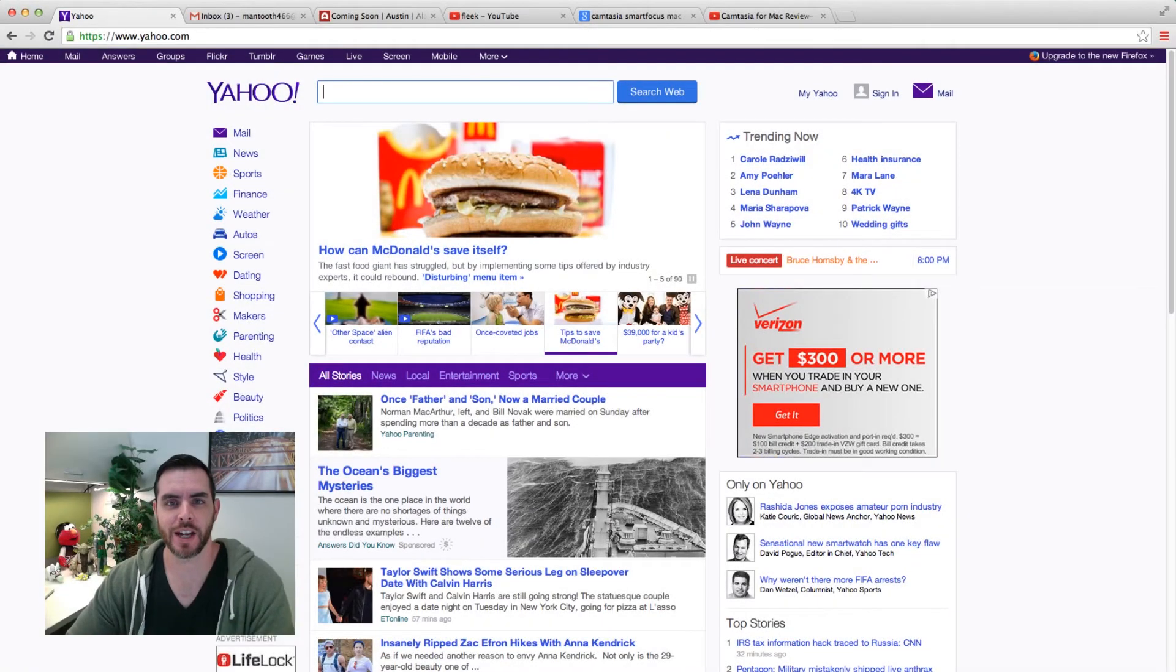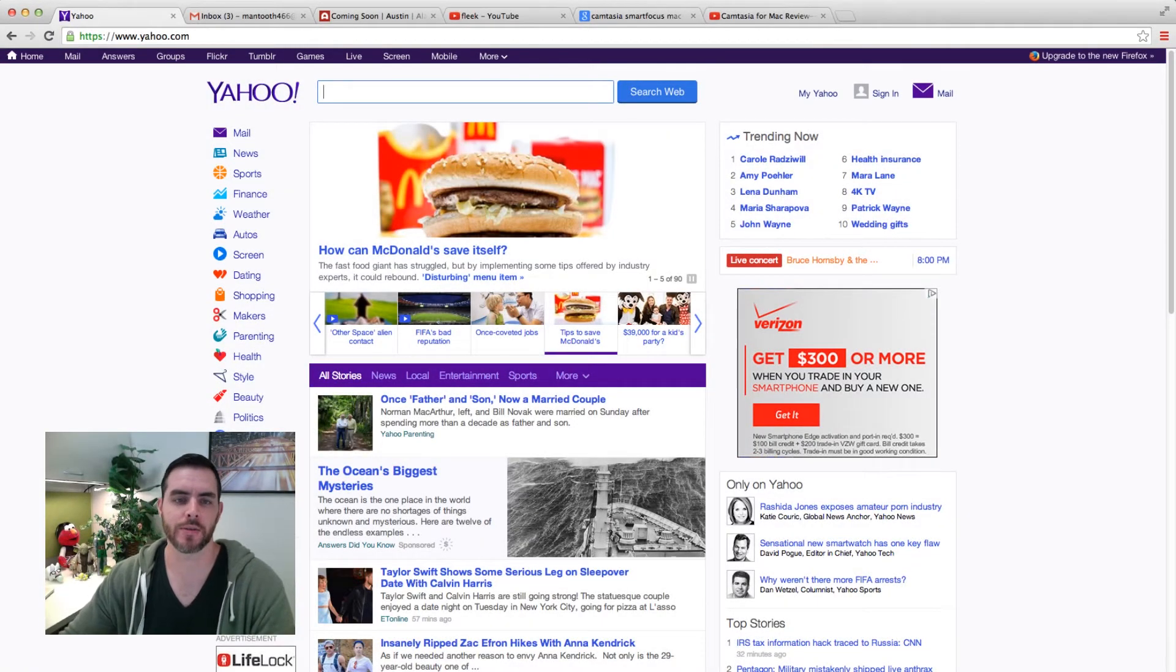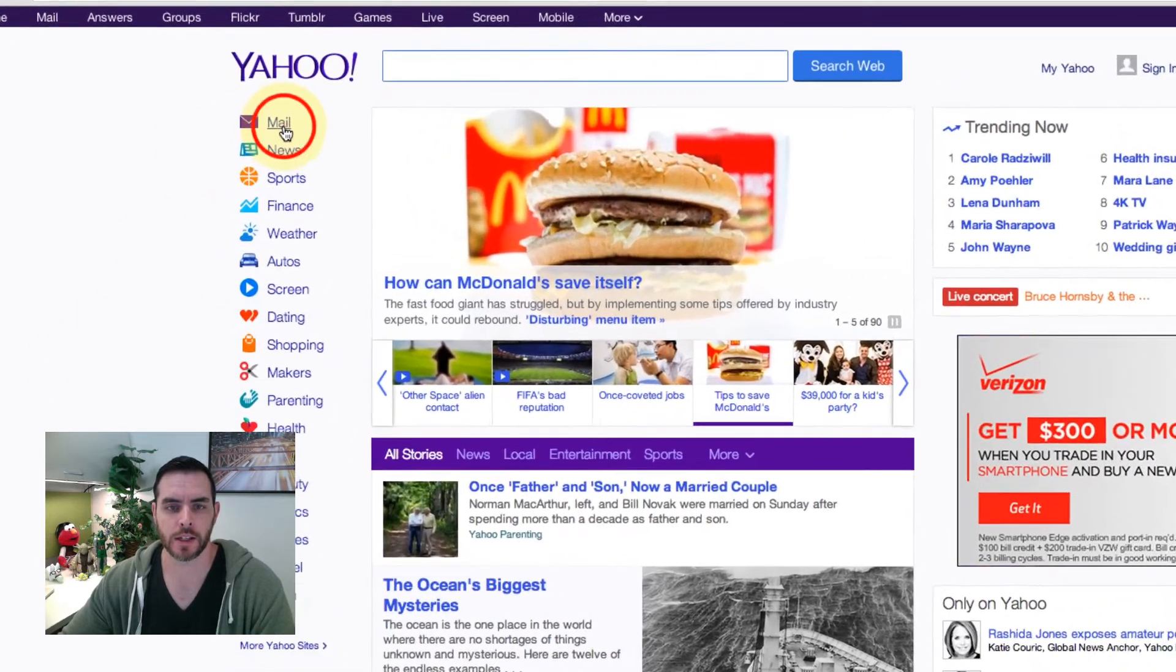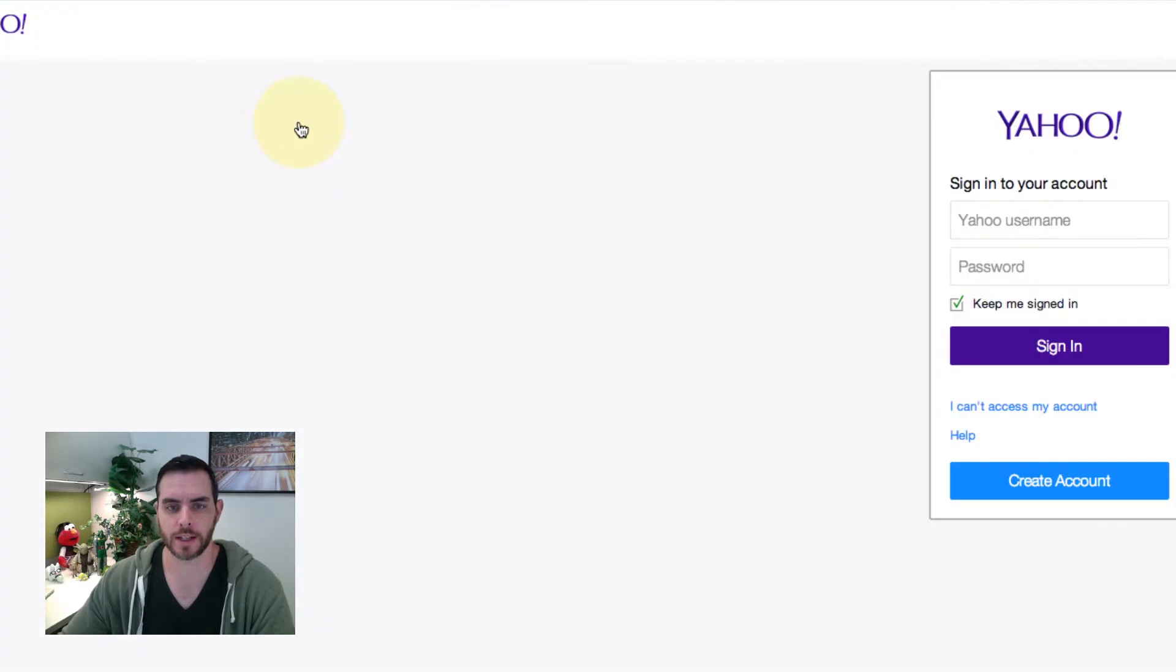Hey guys, today I'm going to show you how to sign up for a Yahoo email account. Let's start by going to yahoo.com and then click on the mail icon.